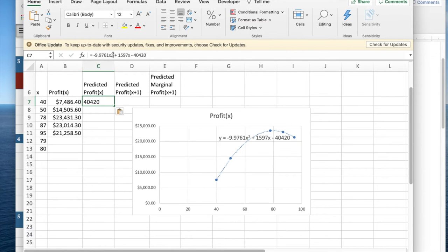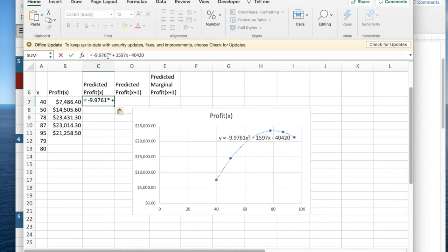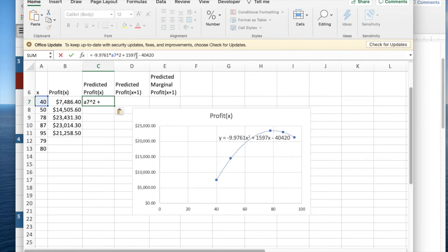Now I'd like to do the normal conversion from mathematics to Excel. This is times A7 squared and times A7.